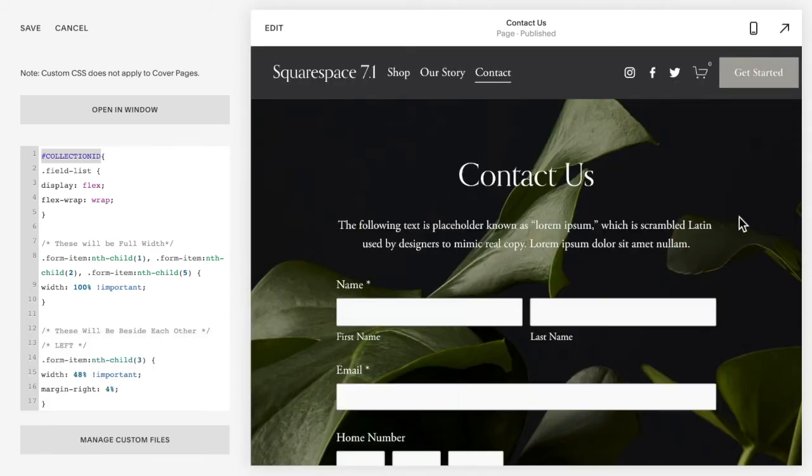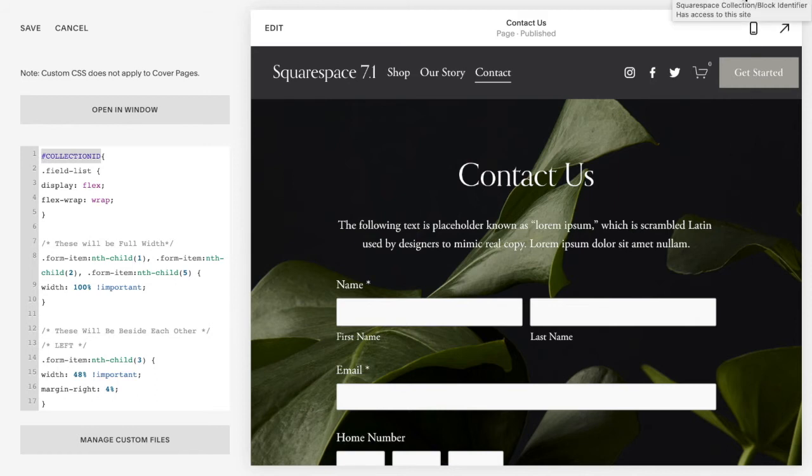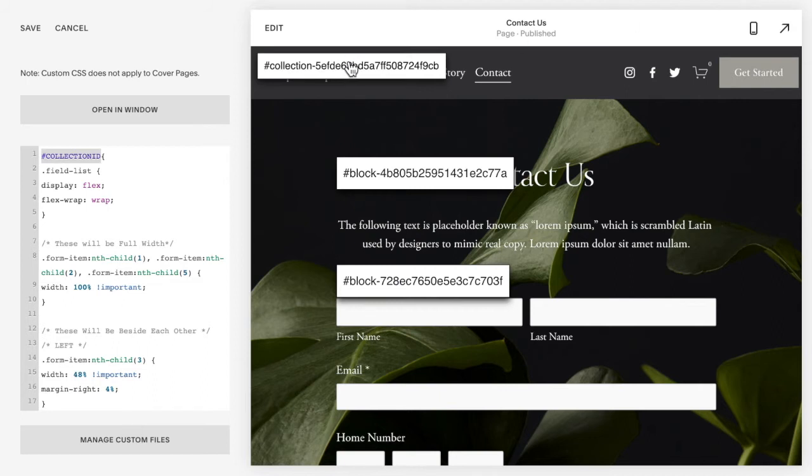Another option which is maybe a little bit easier for you is there is a Chrome extension that's called Squarespace collection block identifier, and if you have this extension all you have to do is click on it and it automatically brings up the collection ID and the block IDs on the page, which is super handy, so I suggest getting that.